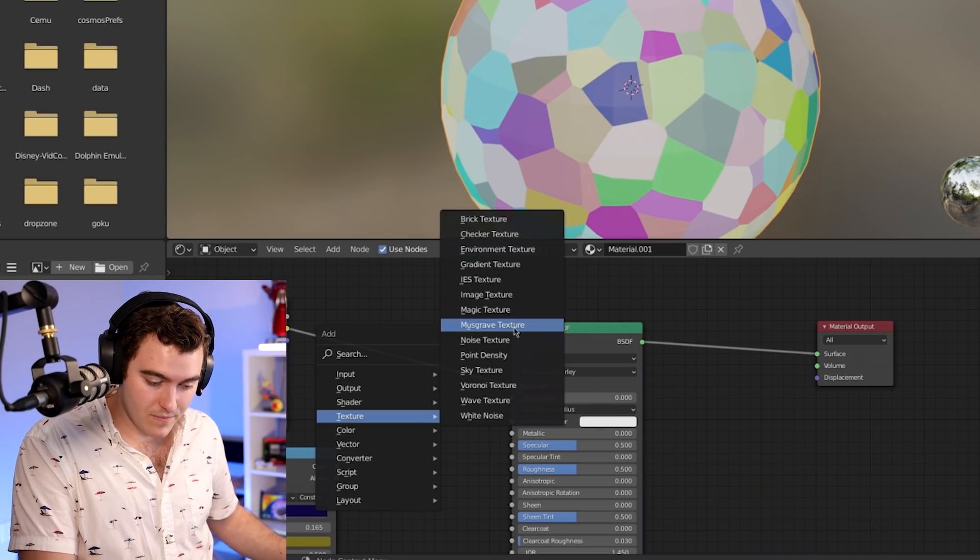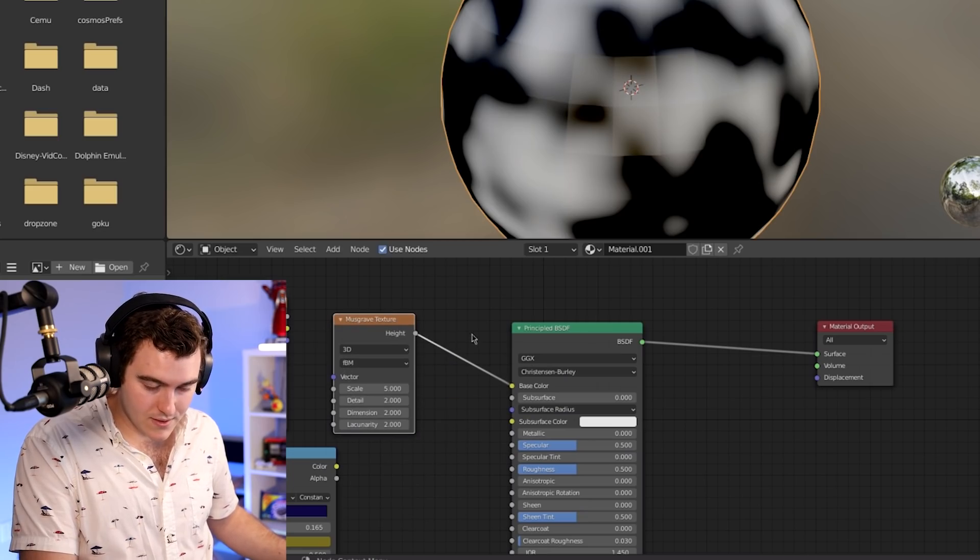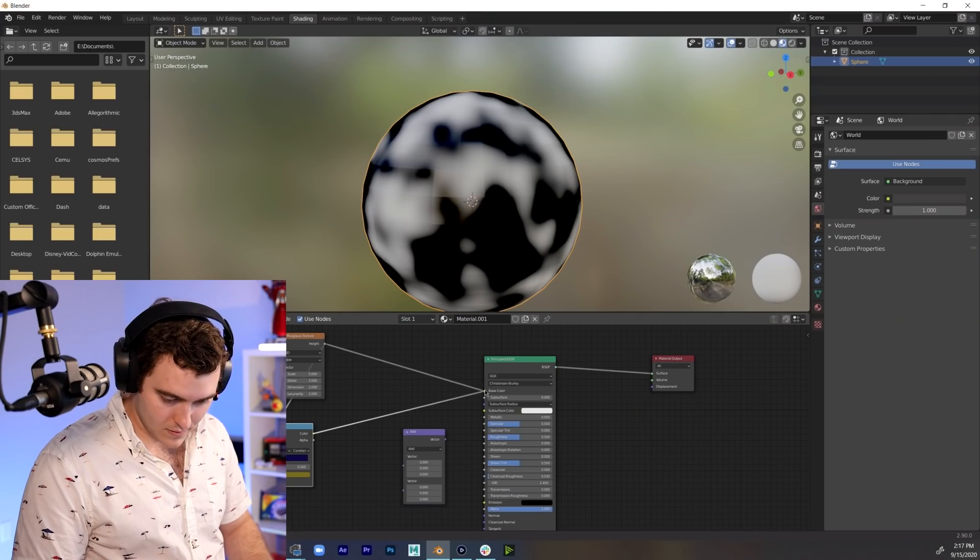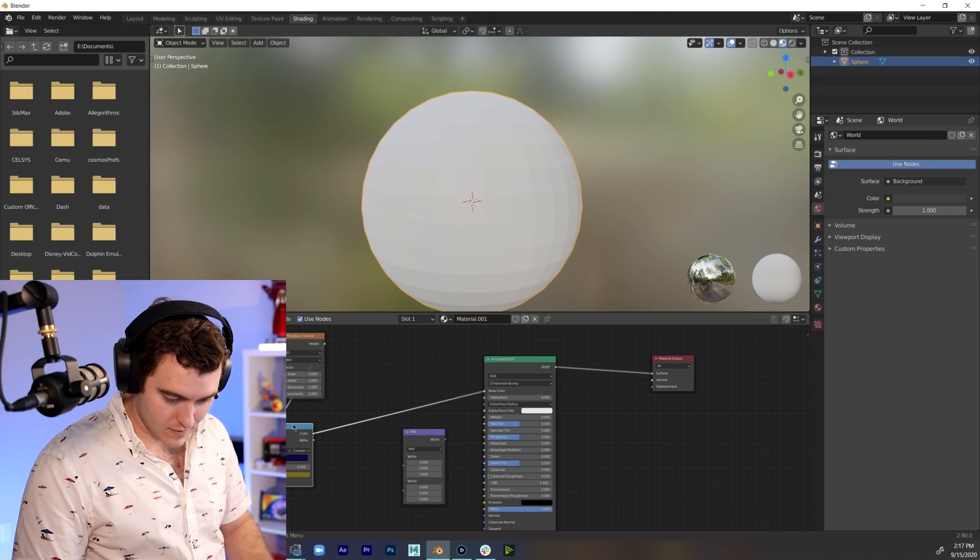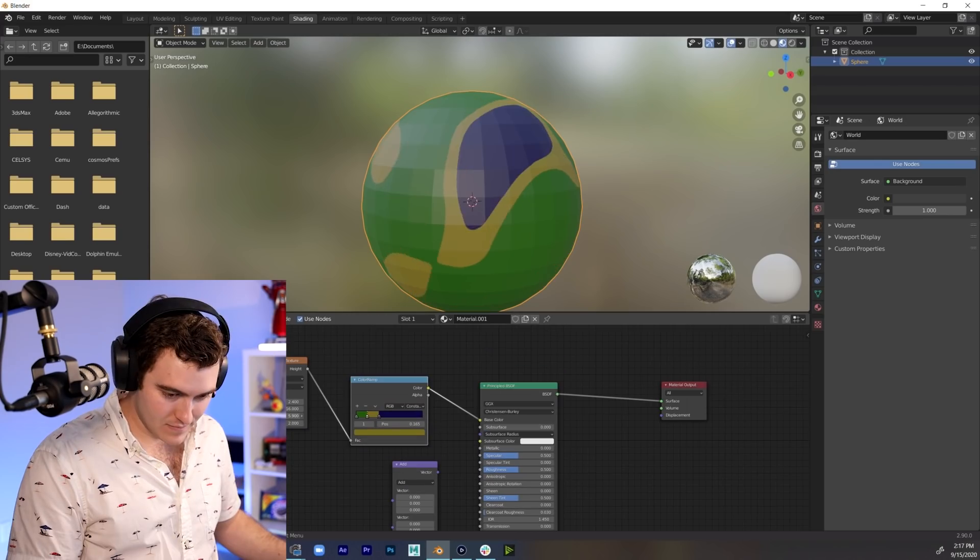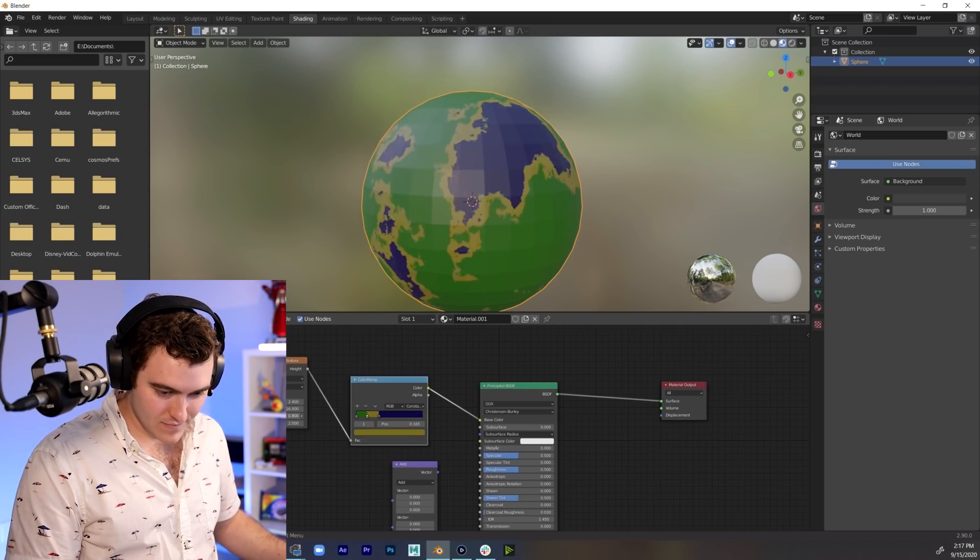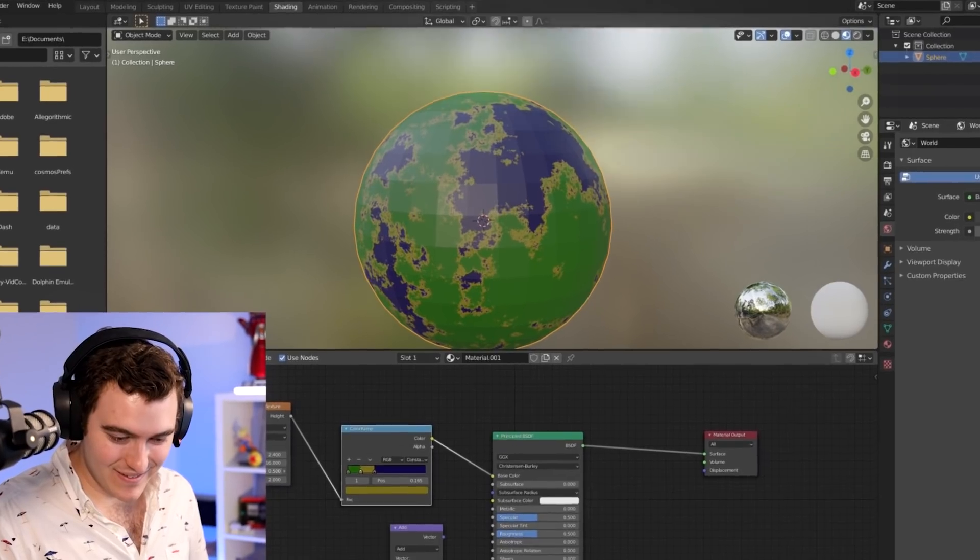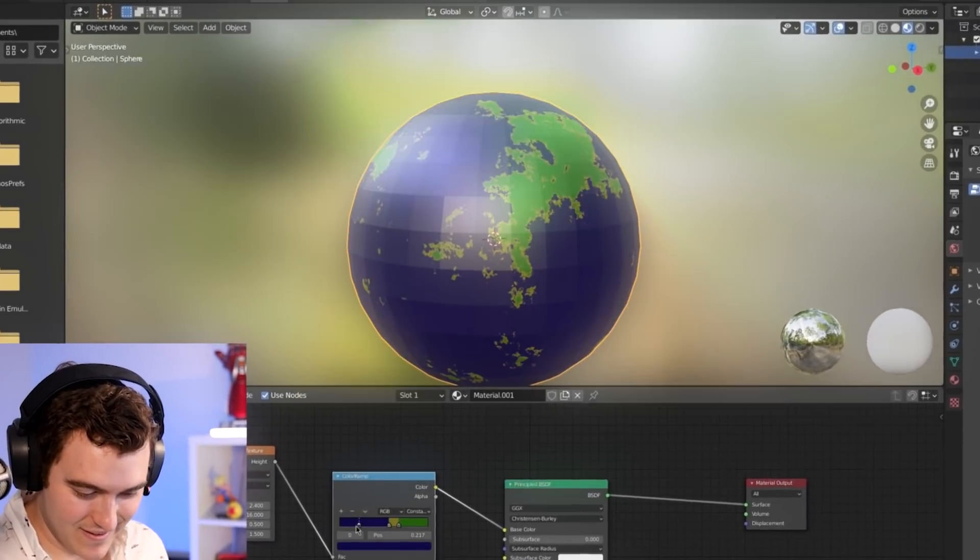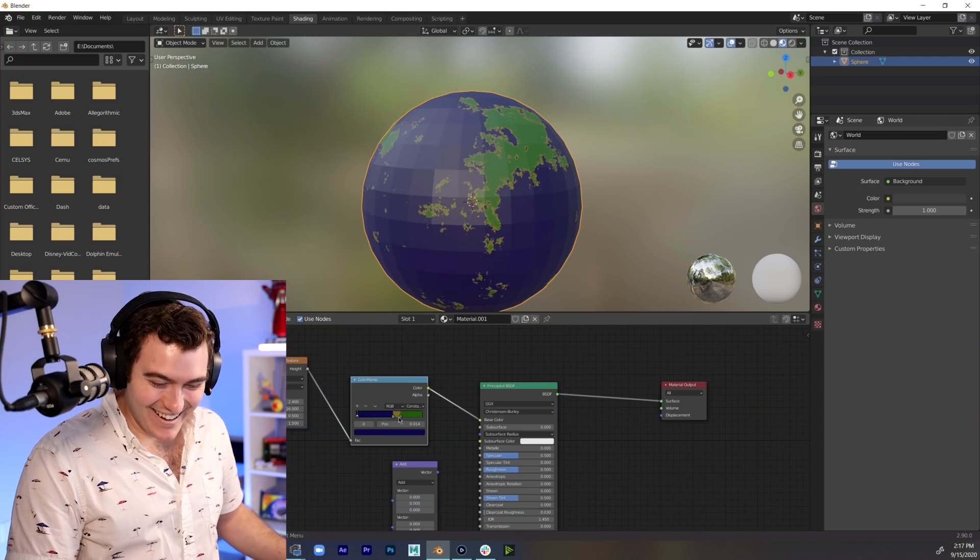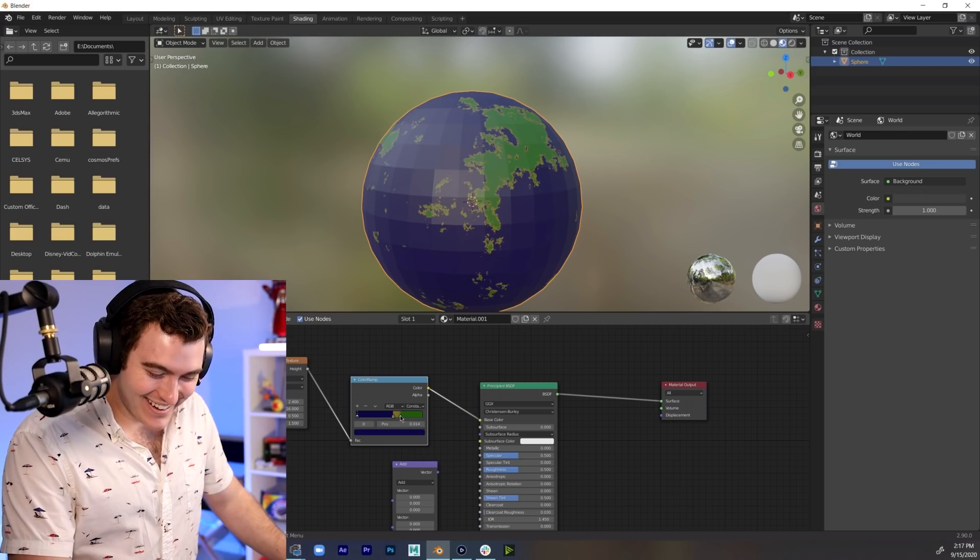Wait, maybe there's something else I need to use. Musgrave texture, that's closer. Aha! Oh there we go, that's actually incredible!